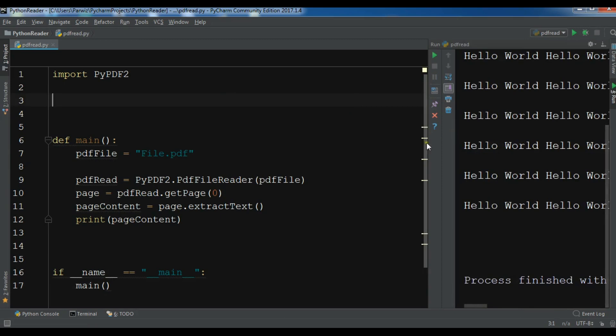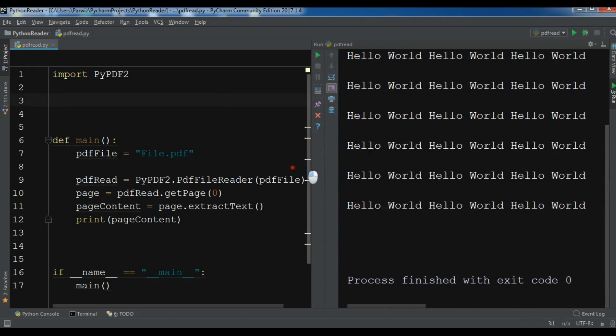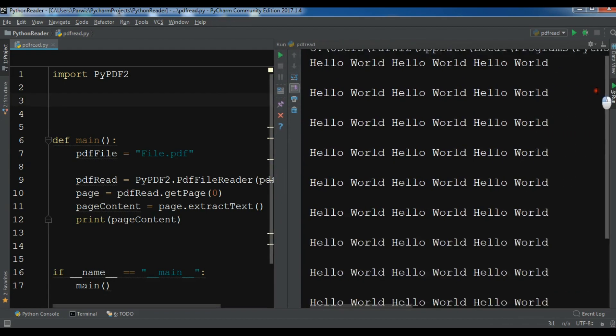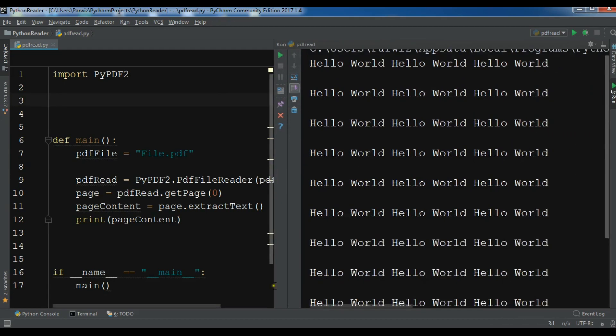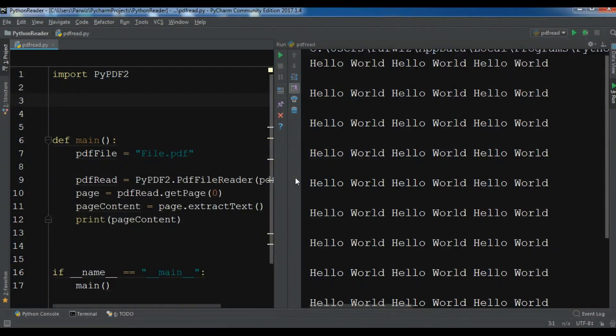Okay, now you can see that I have successfully read this text from my PDF to the Python program. Thank you guys. If you have any questions please let me know, and for further videos please subscribe to my channel and also like the videos.